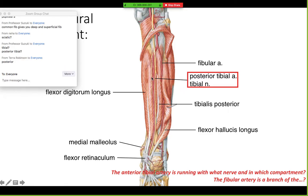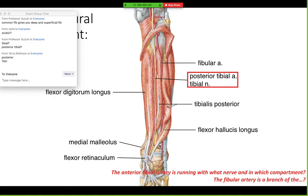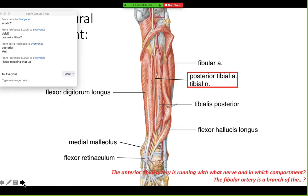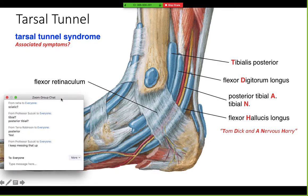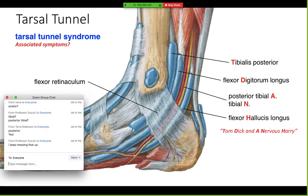In my opinion, one of the most confusing things about the leg is the tibial and fibular nerves and arteries. In the leg you have a tibial nerve, an anterior and posterior tibial artery, one fibular artery, and a superficial and deep fibular nerve. You really have to hammer that in because it's very easy to get those confused.